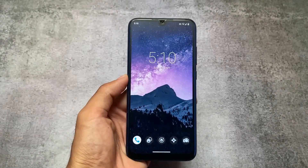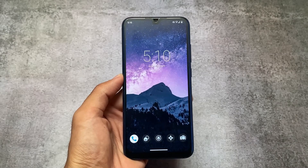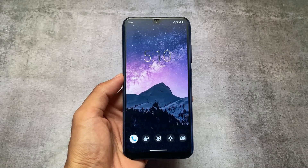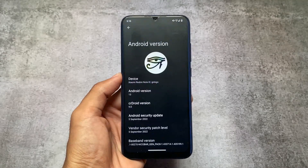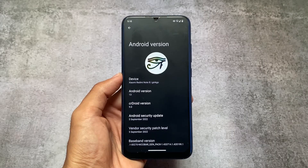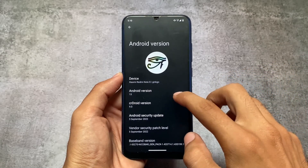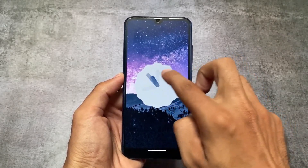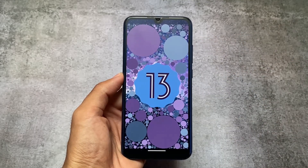One of the most customizable custom ROMs, which was based on Android 11, 12, and 12.1, is now back with Android 13. We're talking about CRDroid. If you haven't used CRDroid yet, it was — and maybe still is — one of the most customizable custom ROMs. It includes a lot of customizations, though Android 13 things are quite different, especially with this initial build.